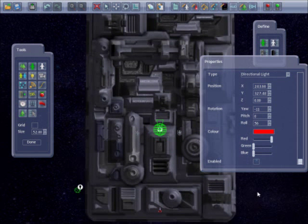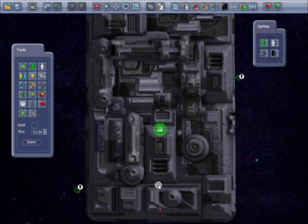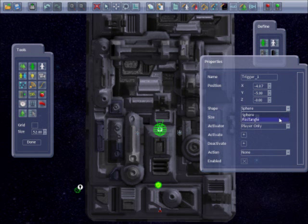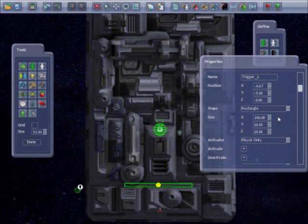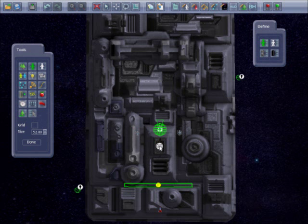First I will place four triggers. I will place one and set the shape to rectangle and the X dimension to 200, so the player will still hit the trigger if they have moved left or right. I will copy and paste this to create the other three.